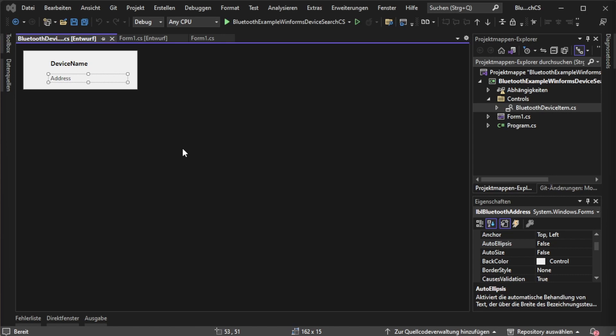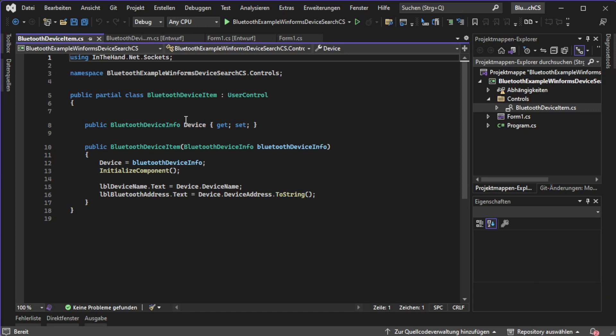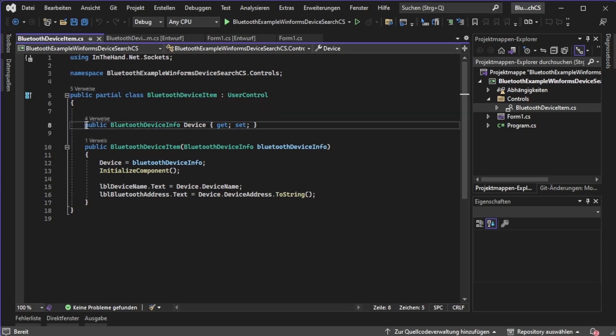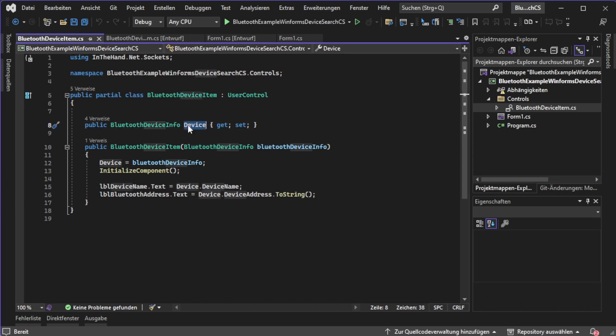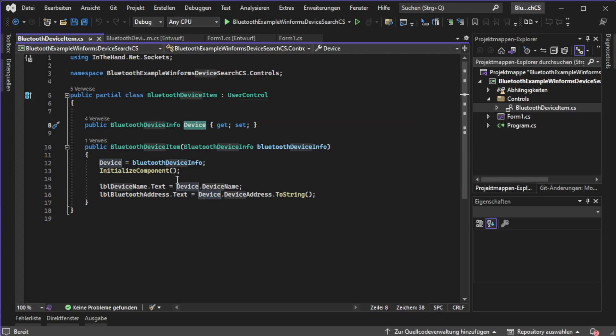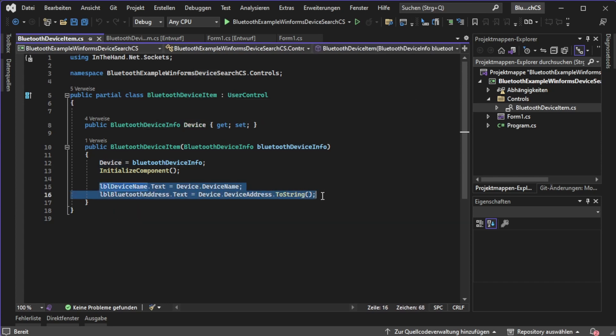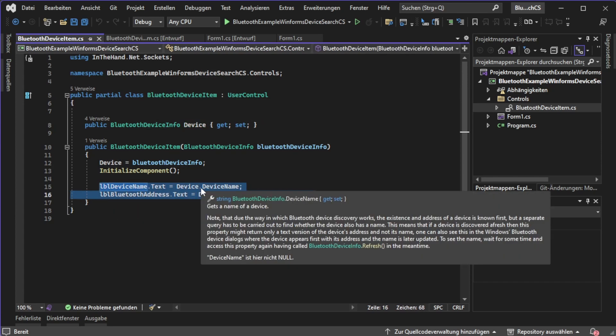To be able to do so we passed the actual item inside of our custom user control. Let's press F7 to jump into the code. I have a backing field, a property which stores the actual device passed to the Bluetooth device item user control and we are displaying those infos.